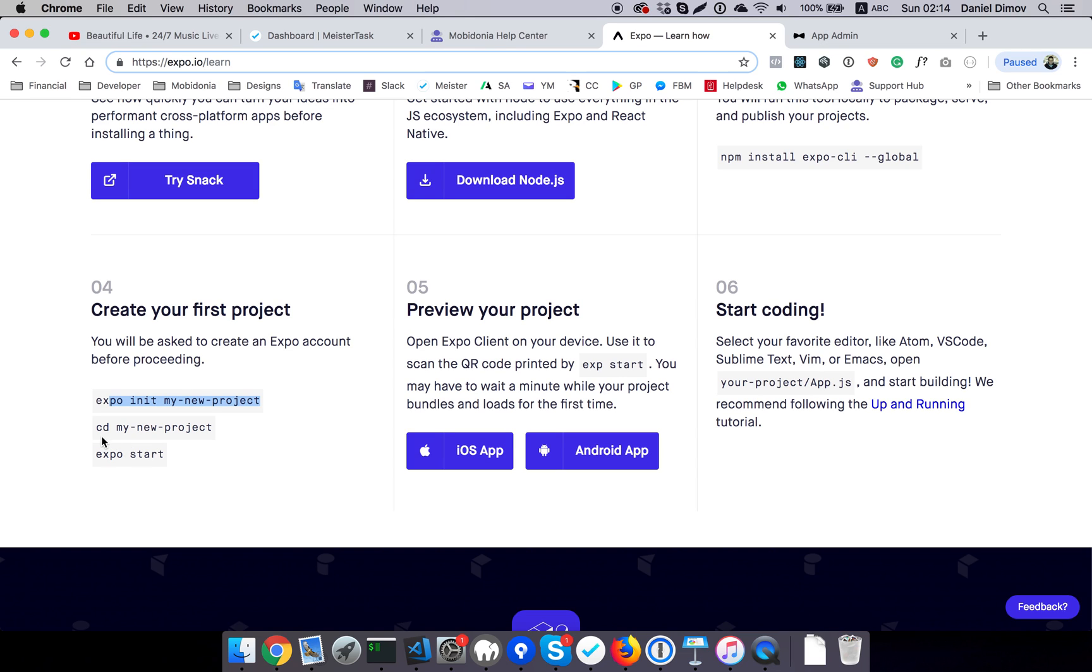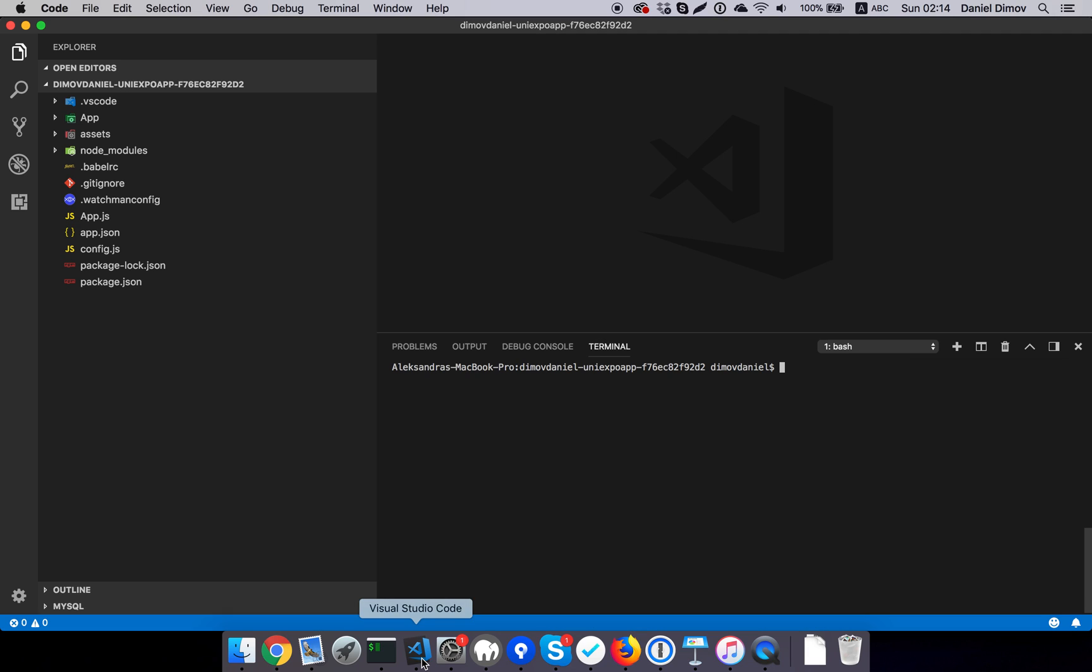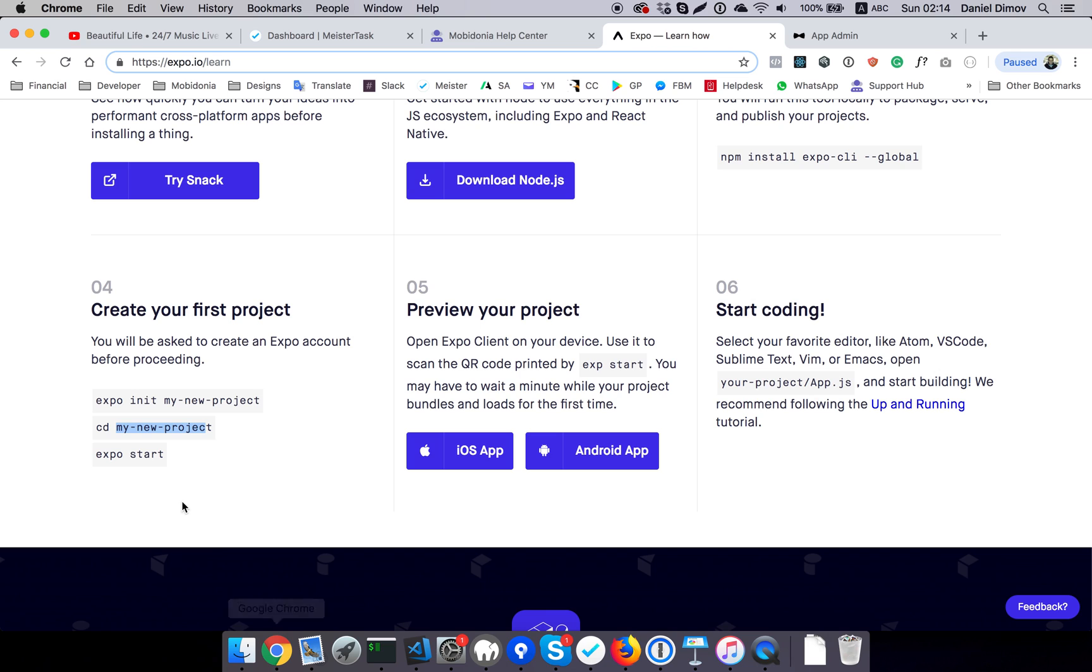I will copy this command. We need to go inside the project, so we are inside our project. We are in the same place where our package.json is. As you may notice, it has the node modules folder right now.